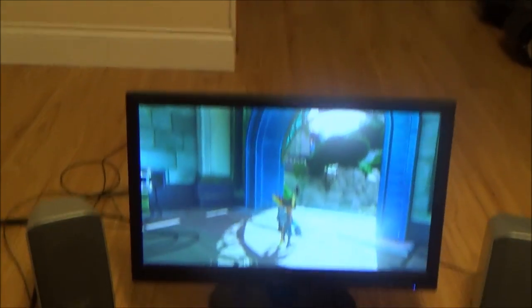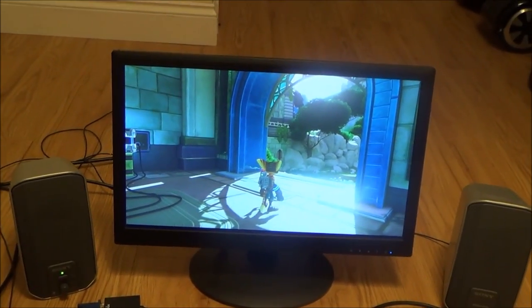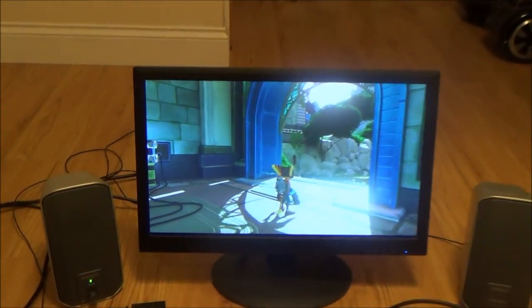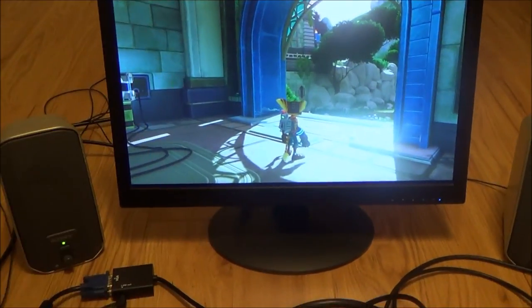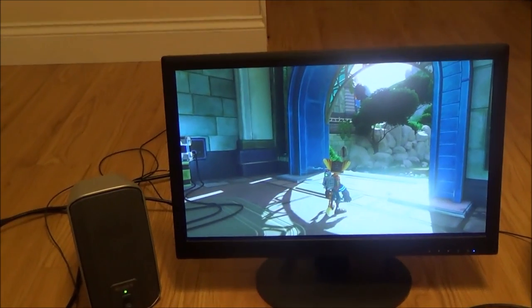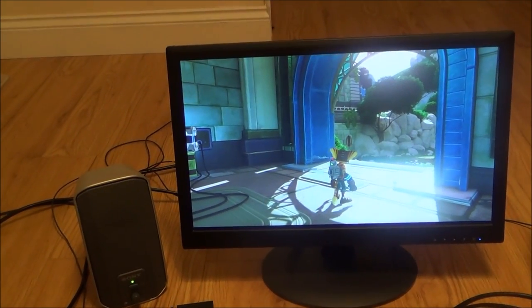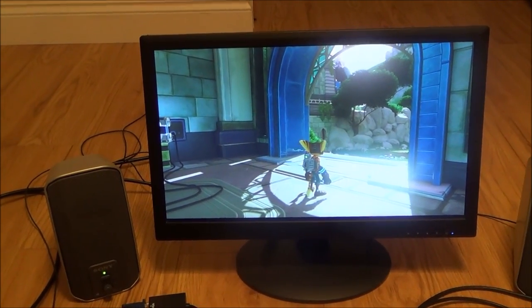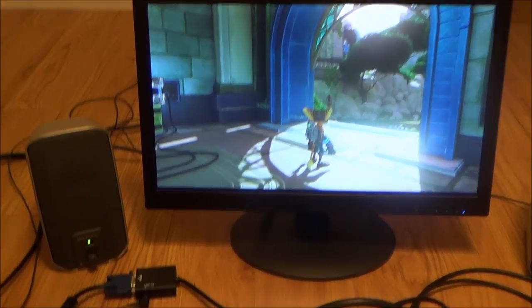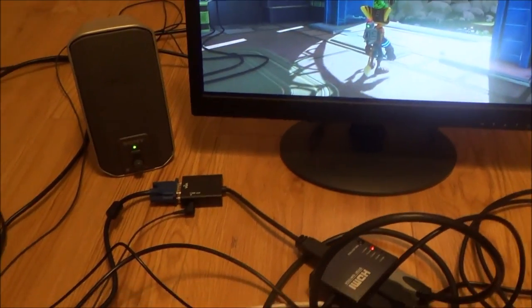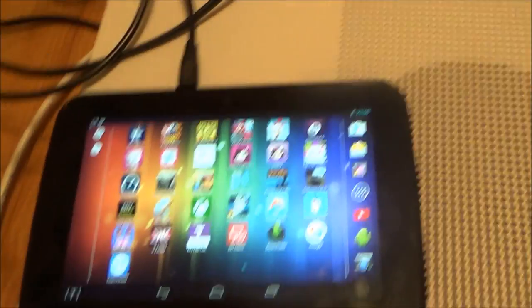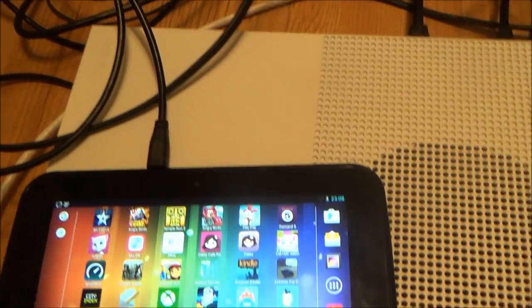One other thing you will have to play around with is you might have to play around with the settings. So for example this monitor here is only 720p and chances are your flat screen will only be 720p as well. And if I was to go to the tablet down here.